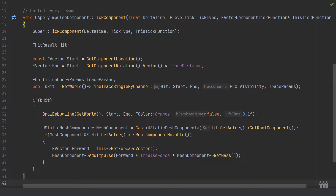Without multiplying by mass, you'd need to drastically increase the impulse force to move anything — we're only applying 50 units of force, but that gets multiplied by the object's mass (around 177 in this case). Otherwise you'd need the impulse force to be at least 100 times bigger just to start moving something.